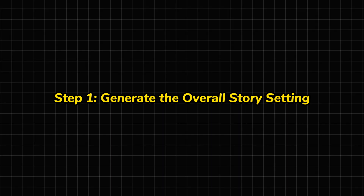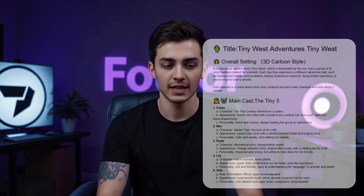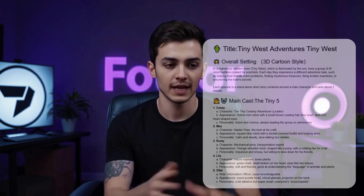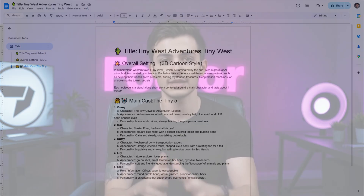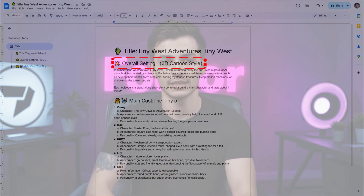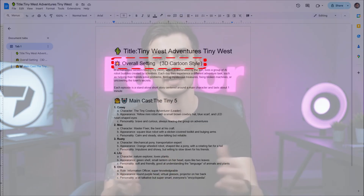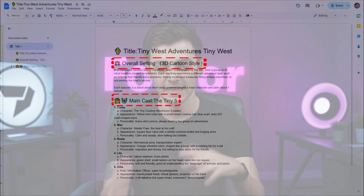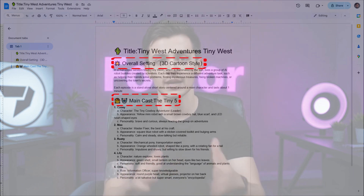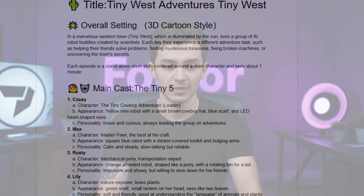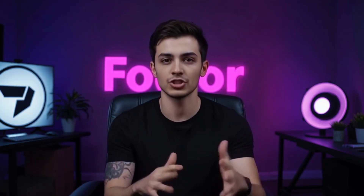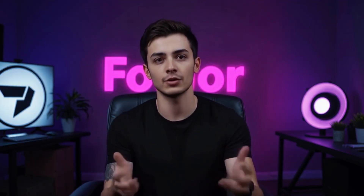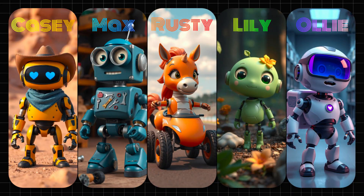Alright, first we need a story. I've got this from ChatGPT. Head over to ChatGPT and type something like, give me a fun 3D cartoon story idea for kids, including main characters and setting. In seconds, you've got a plot, characters, even a world to play with. It is recommended to generate the set photos of your story characters first, like this.